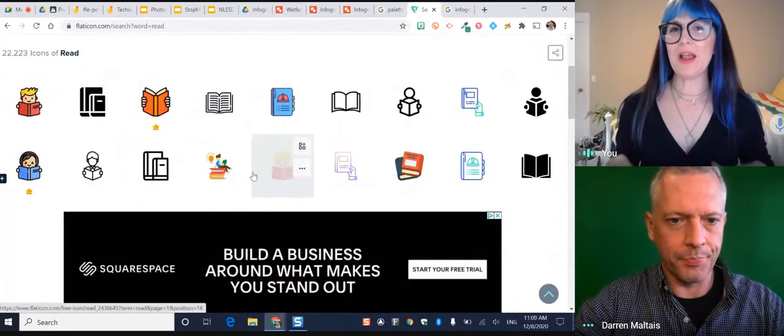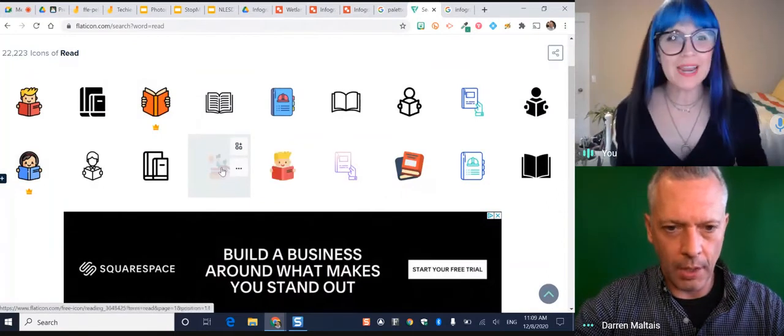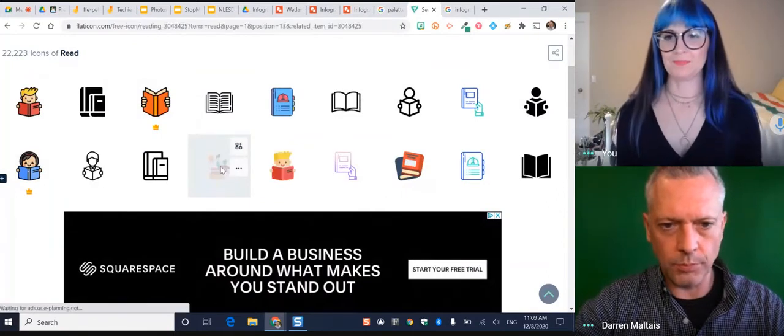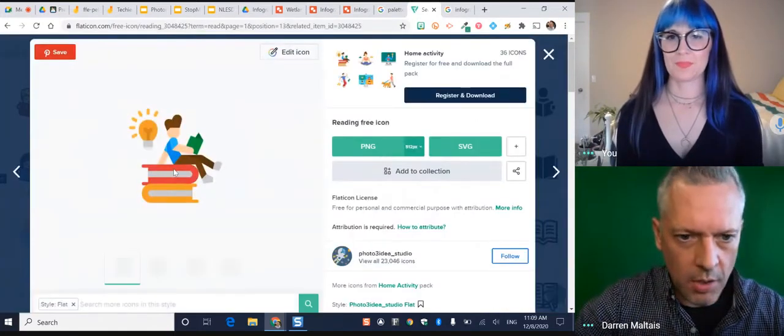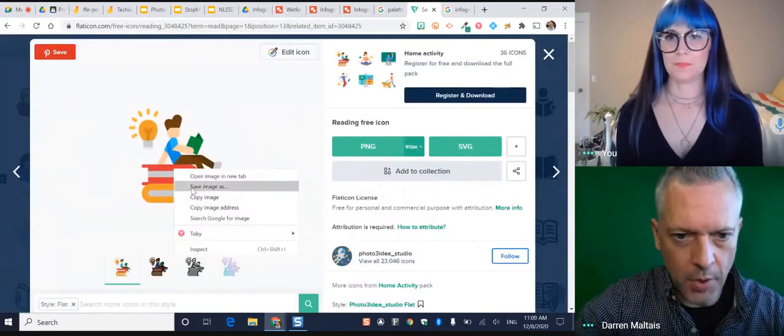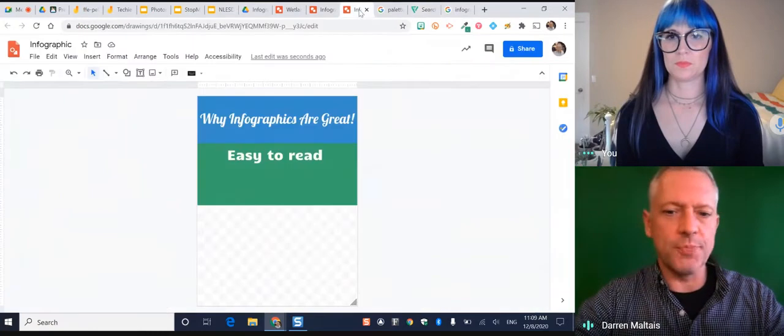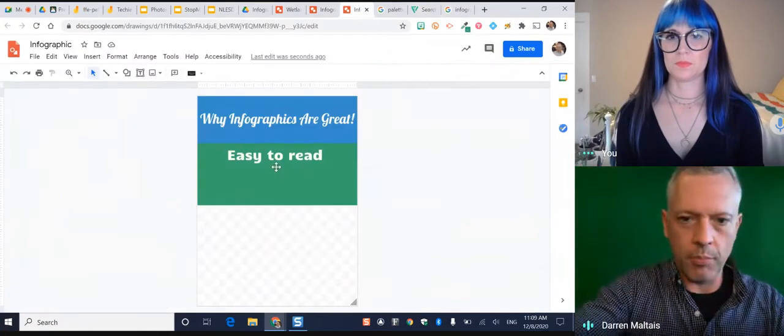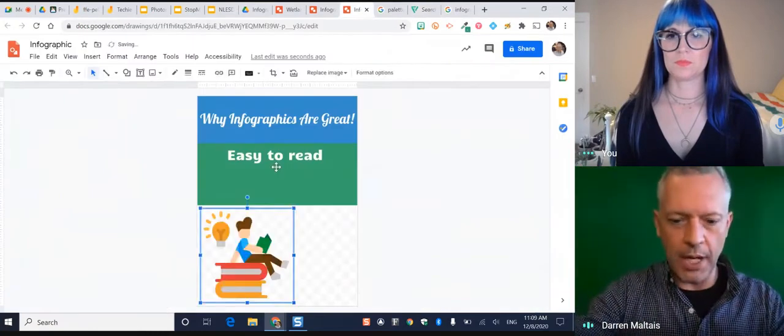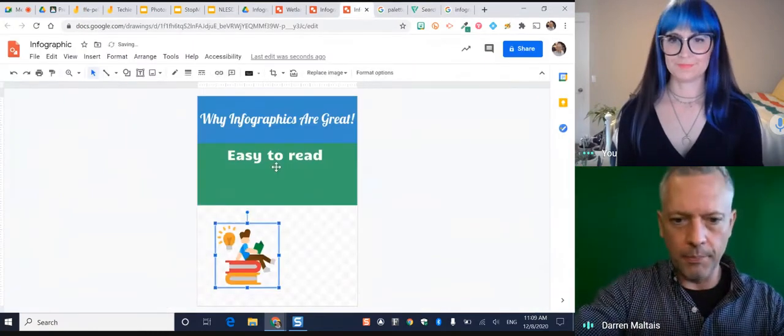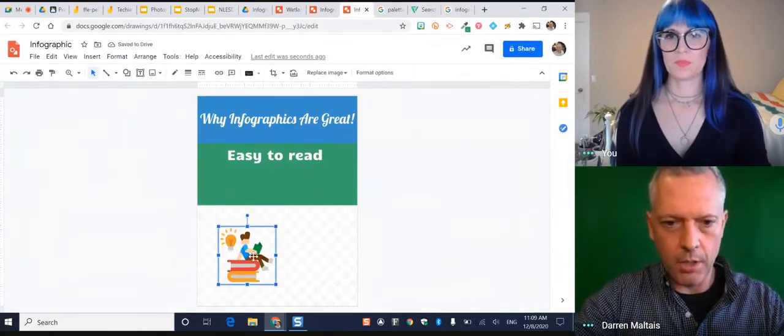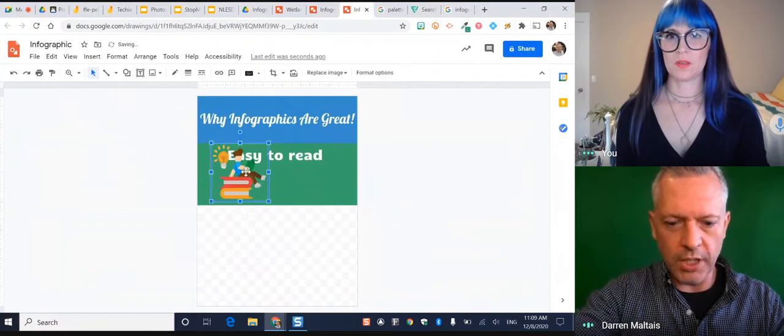They've got transparent backgrounds. They're free. I love it. There's a pretty great one. Copy image. And just in your infographic, just put at the bottom images by flat icon. They're easier to read.